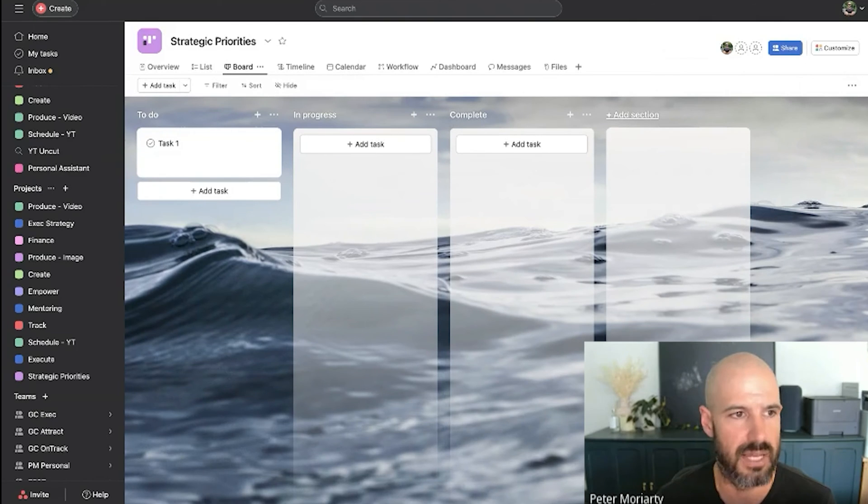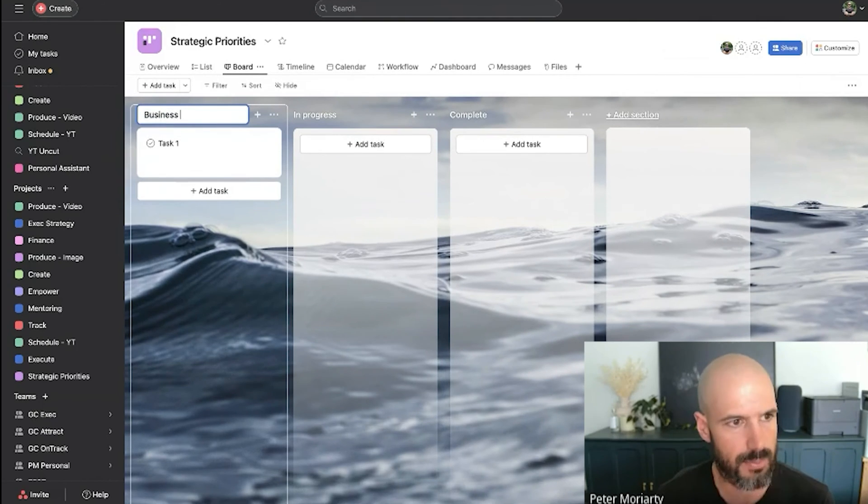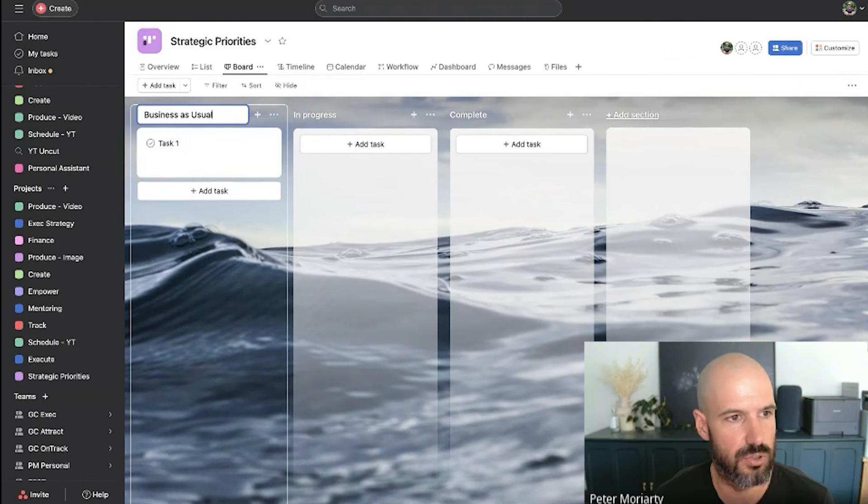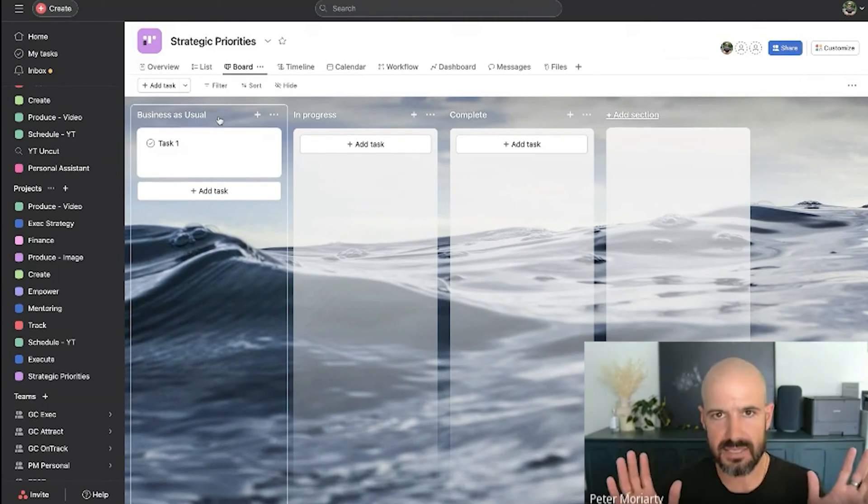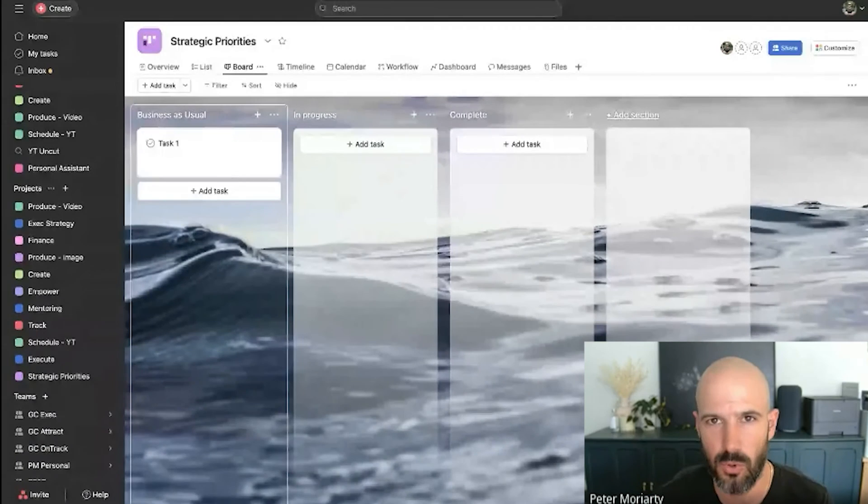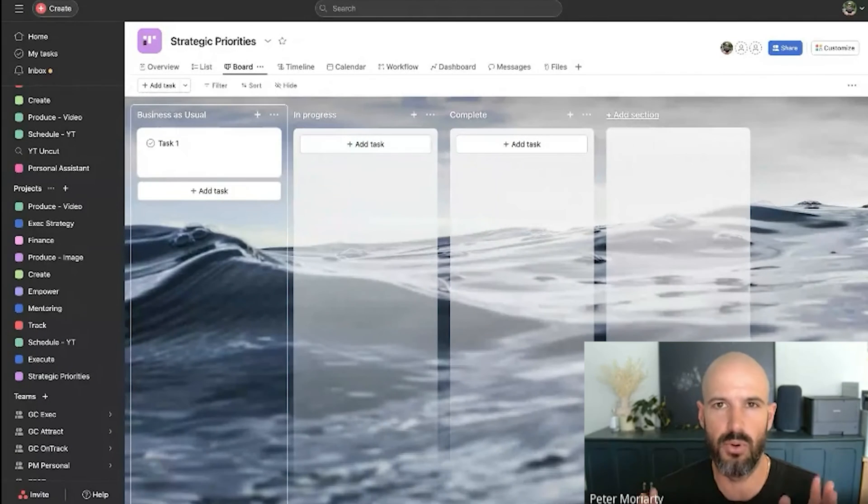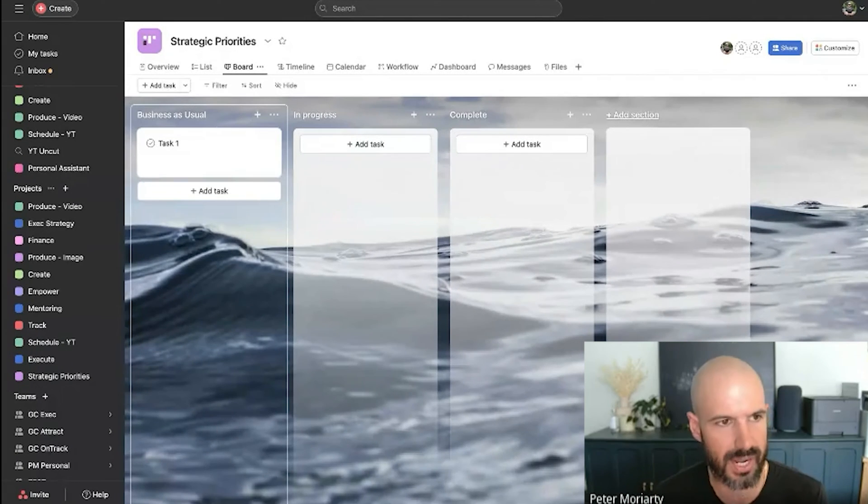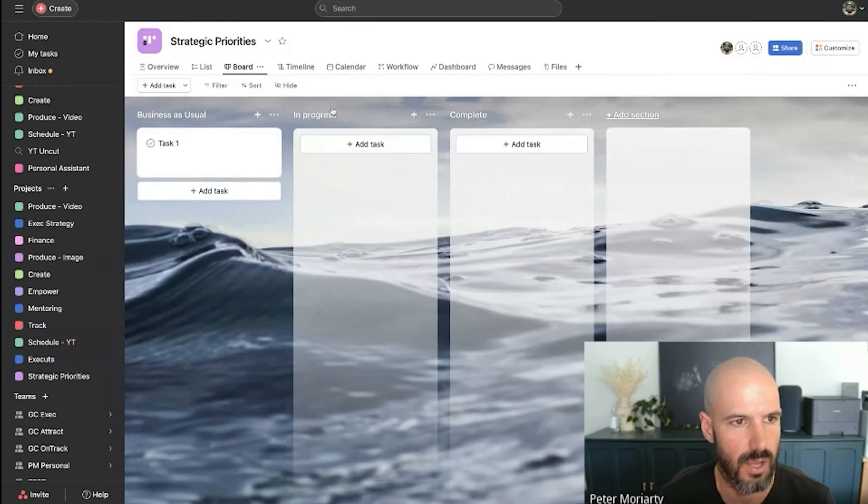I'm actually going to update these to some other ones. So first column I'd probably create is business as usual, right? So that's like all the basic stuff that's not really related to a quarterly strategic project, but is important. So you want to track it. So business as usual stuff can go there.